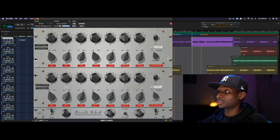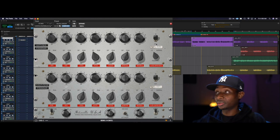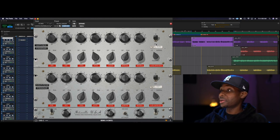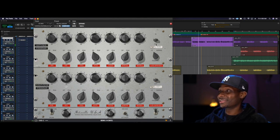Alright, we could be here all day, but I don't want to drag you through that. So here's the before for comparison.